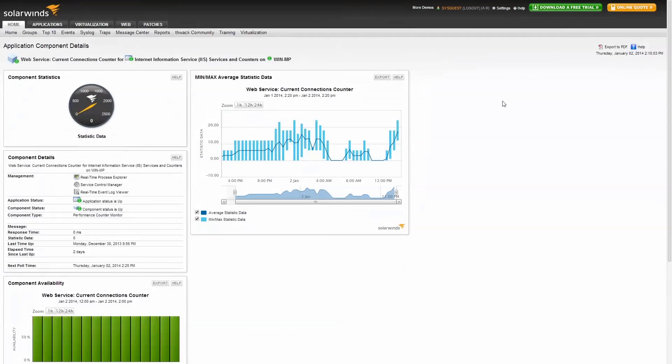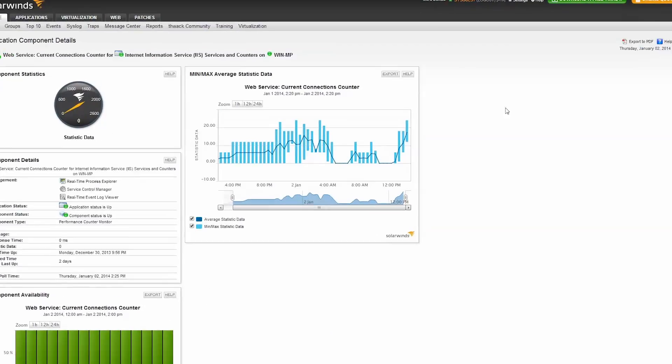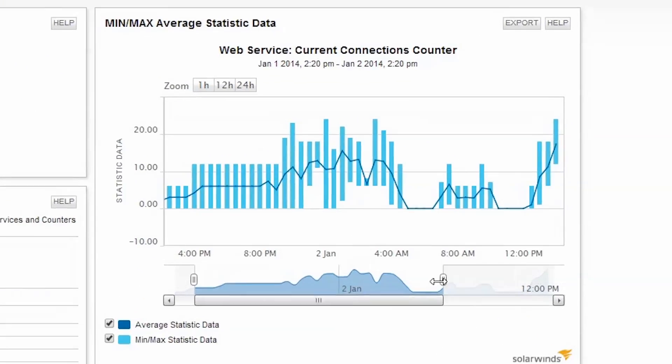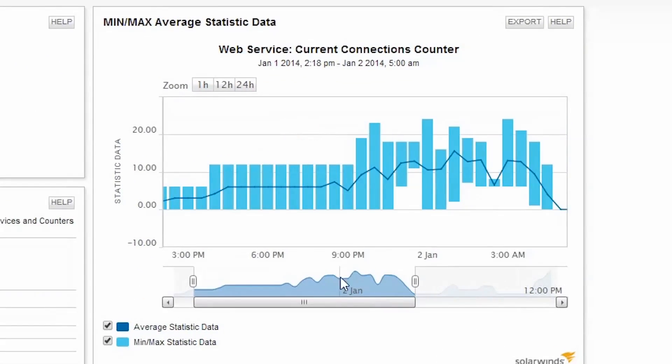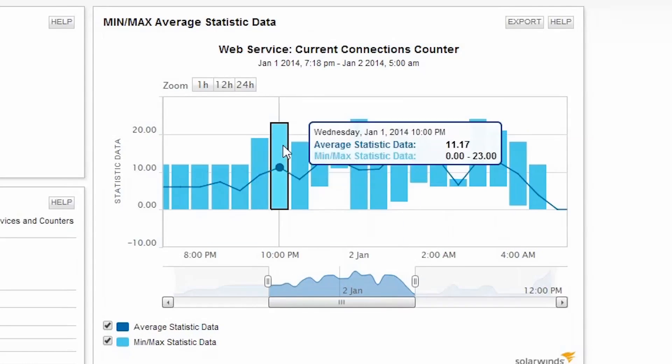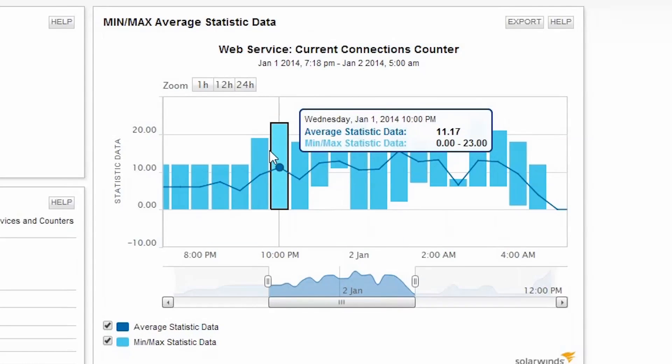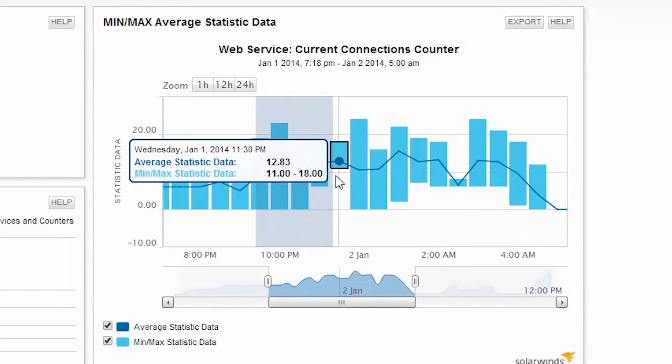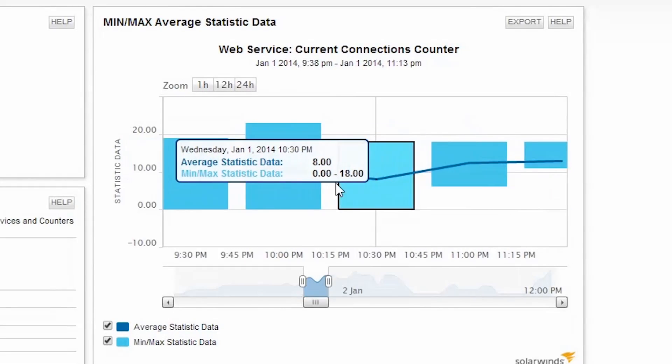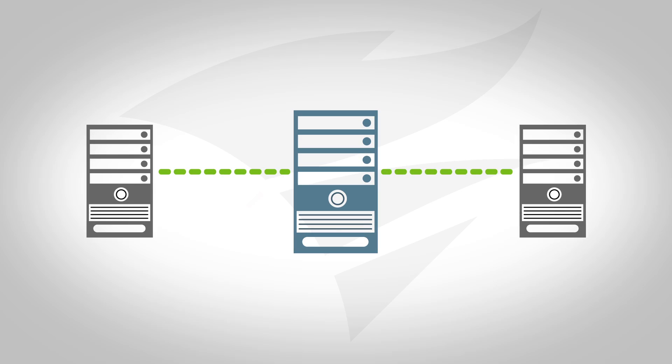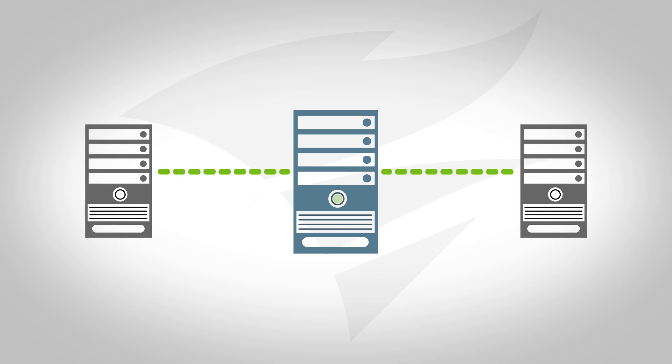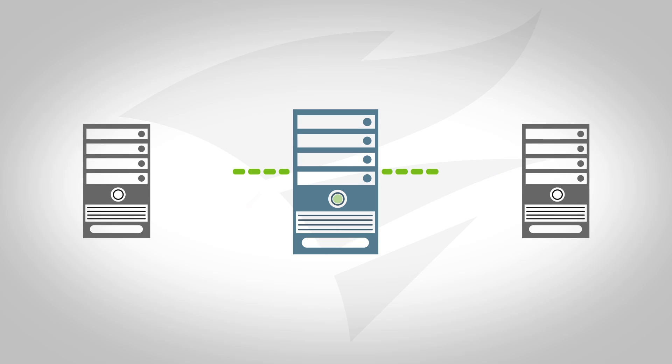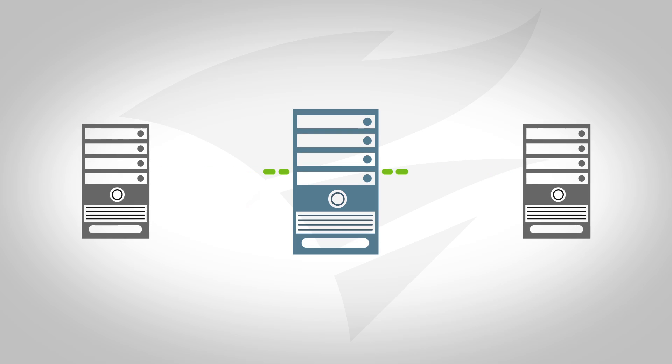The next important aspect of IIS web server that needs to be monitored is the number of client connections to the World Wide Web Service. This will help you have a better understanding of the load on the server. As the number of client connections increases, you should consider load balancing across multiple web servers.